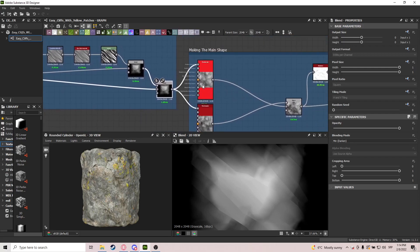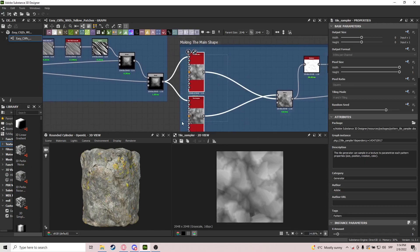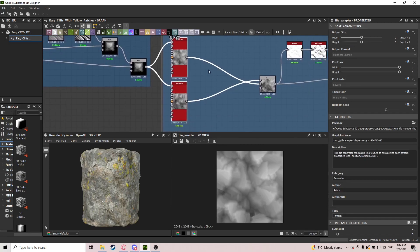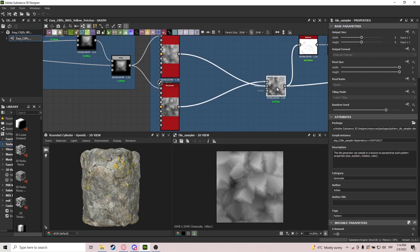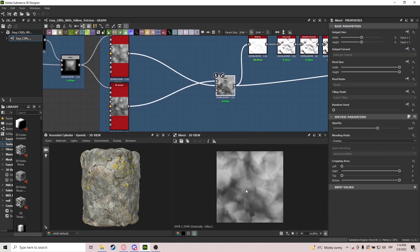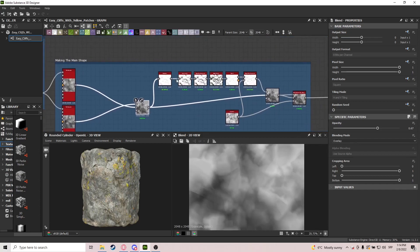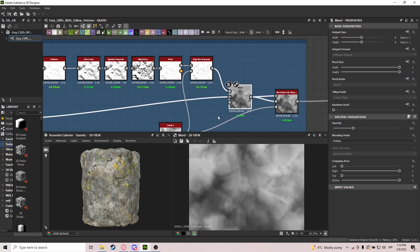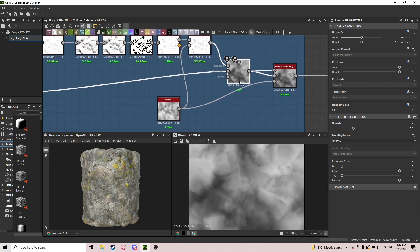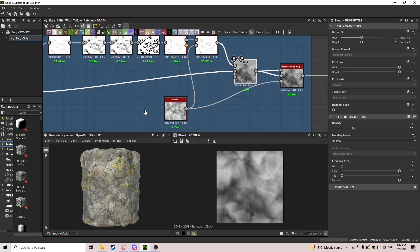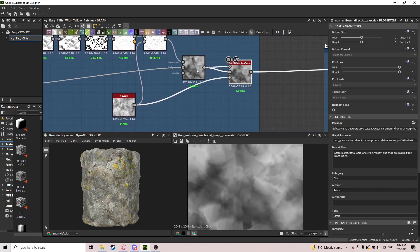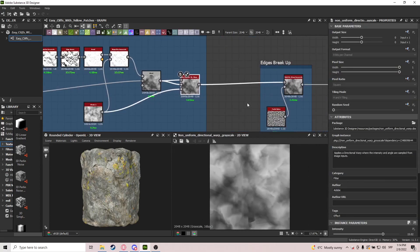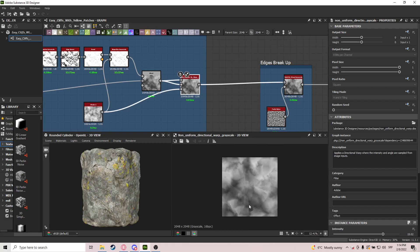For the main shape we use two Tile Samplers — you can use one, but I chose two for more variation. They have slightly different settings and we blend them together with Overlay to create a very interesting looking map. Then we do a bit of shape extrusion to embrace these pockets and edges on it. The extrusion is subtle but visible, and that is going to be our main cliff shape.